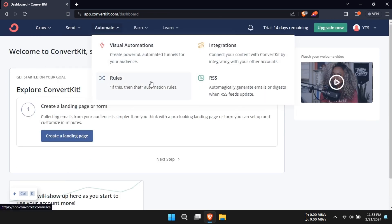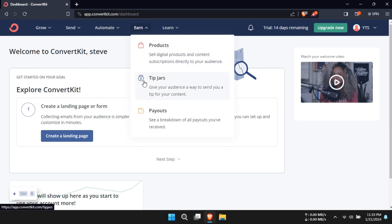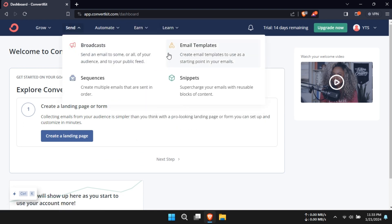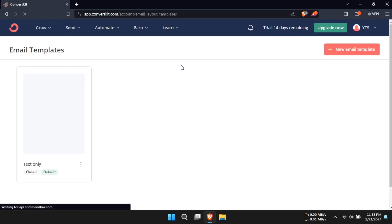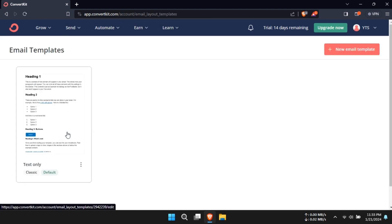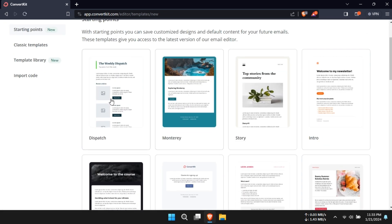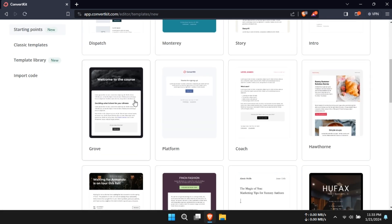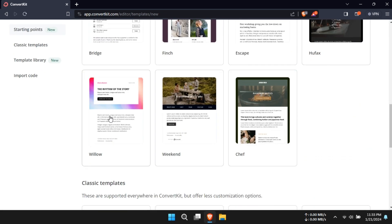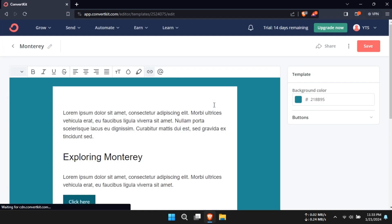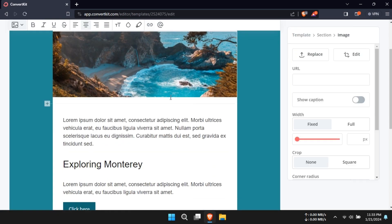Now let's talk personalization. ConvertKit steps up its game with dynamic content using liquid templating. This means you can tailor your emails based on subscriber actions or preferences. It's a fantastic way to create a more personalized and engaging experience for your audience.